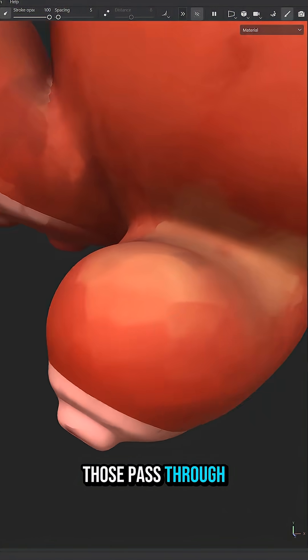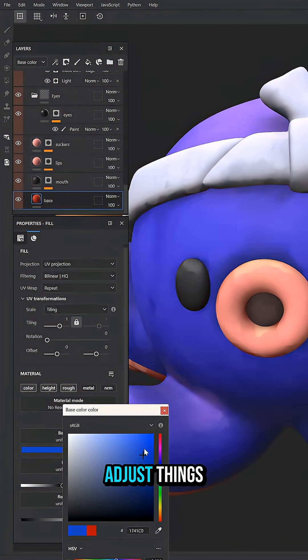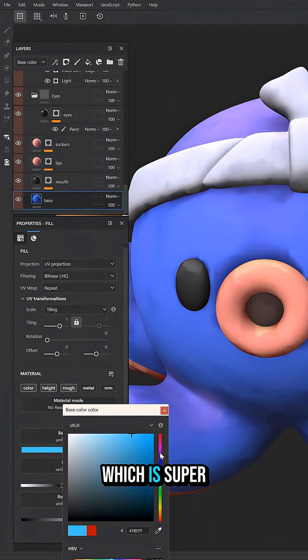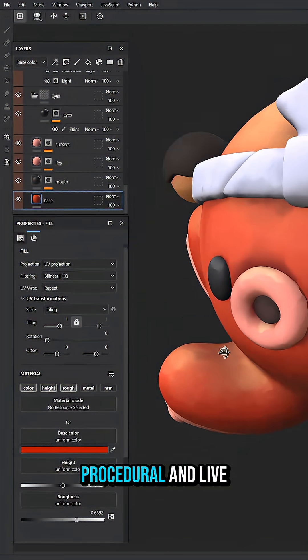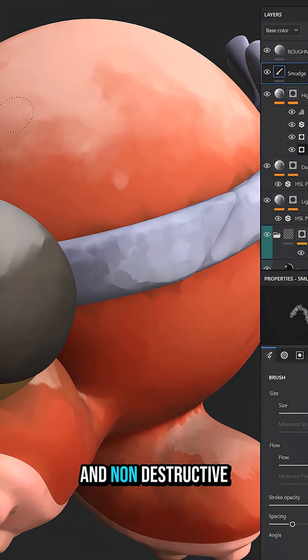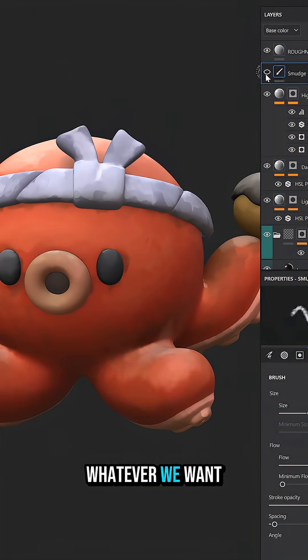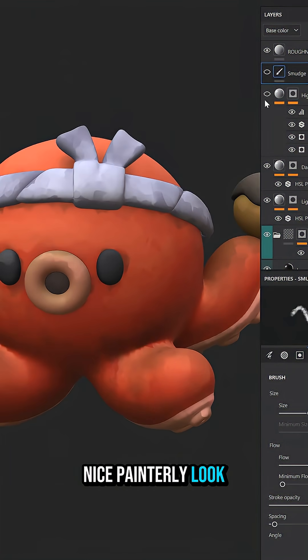Now because we're using those pass through layers, we can go into any of our layers and adjust things, and everything will update, which is super cool. So everything is procedural and live and non-destructive. So we can go and do whatever we want and get a nice painterly look.